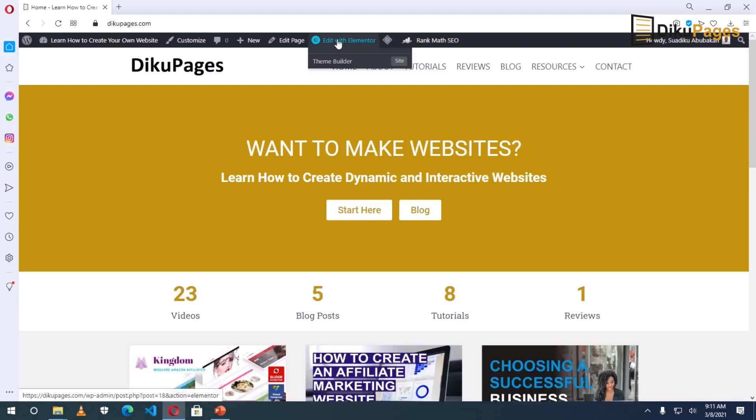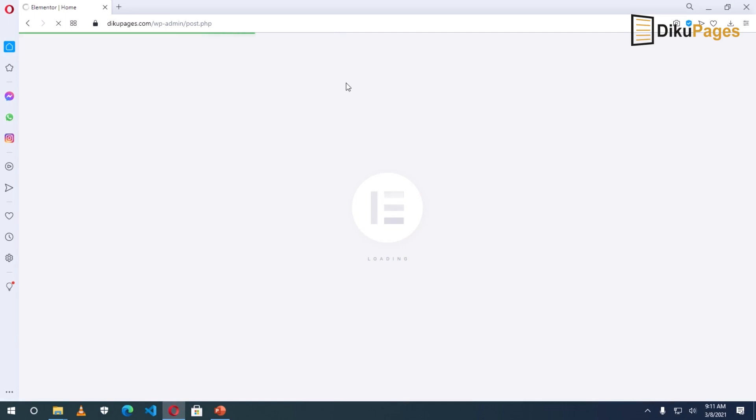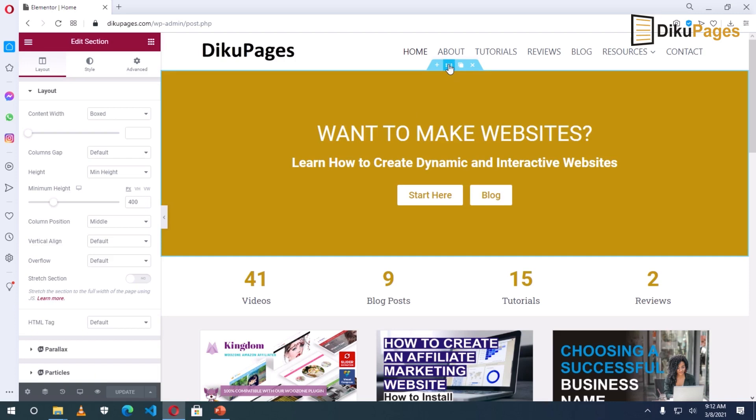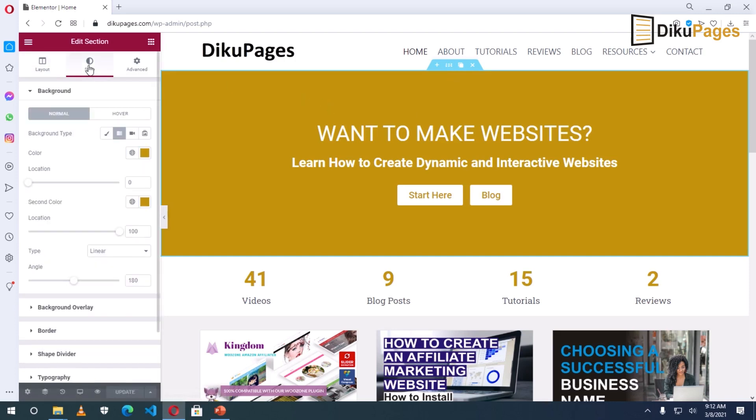Then edit with Elementor. So this is a section I want the slideshow to appear, meaning I will have to take off this background. So to do that, click on edit section here. Then go to style. Under background, background type, go to slideshow.